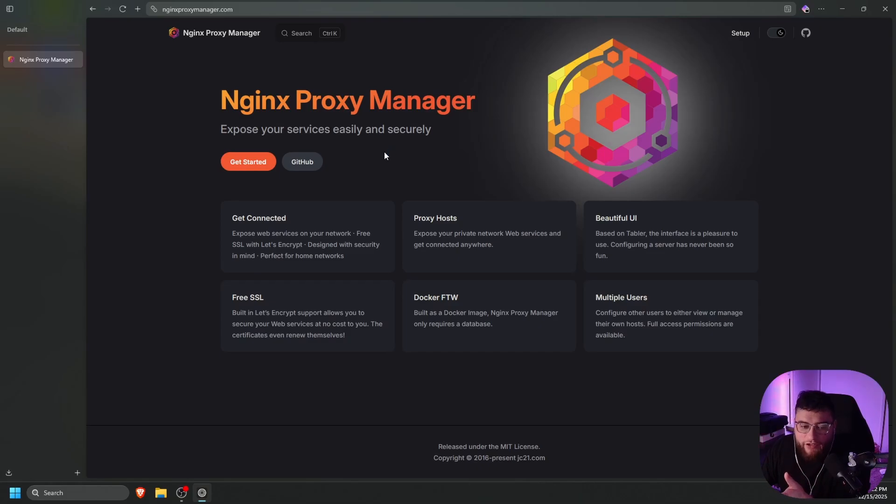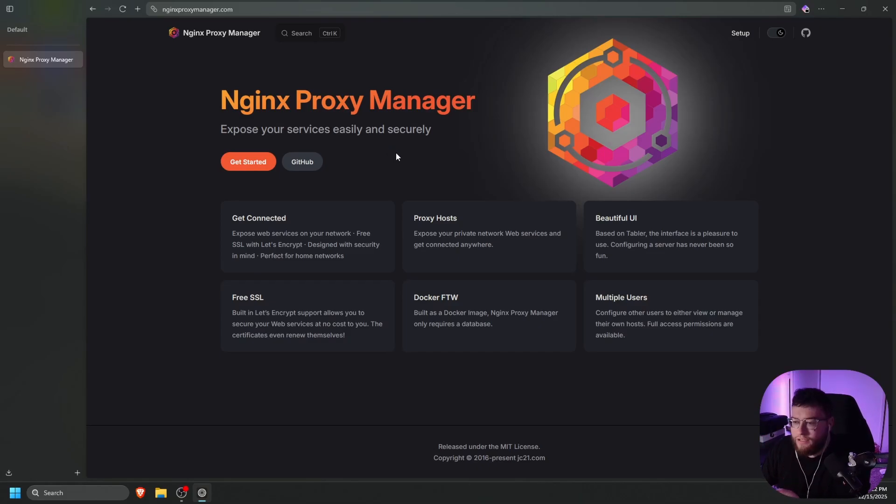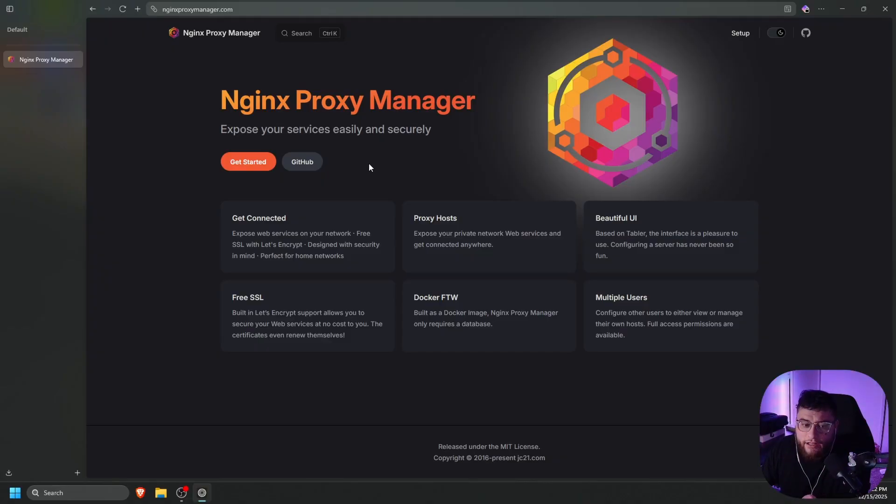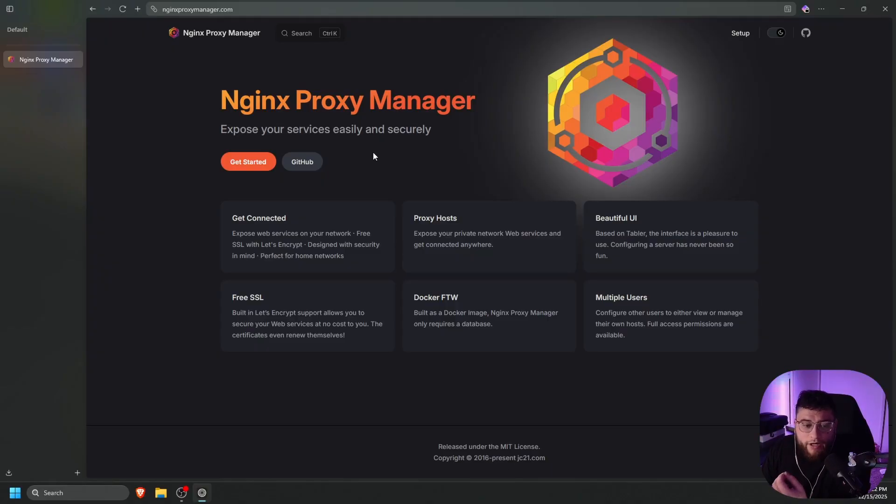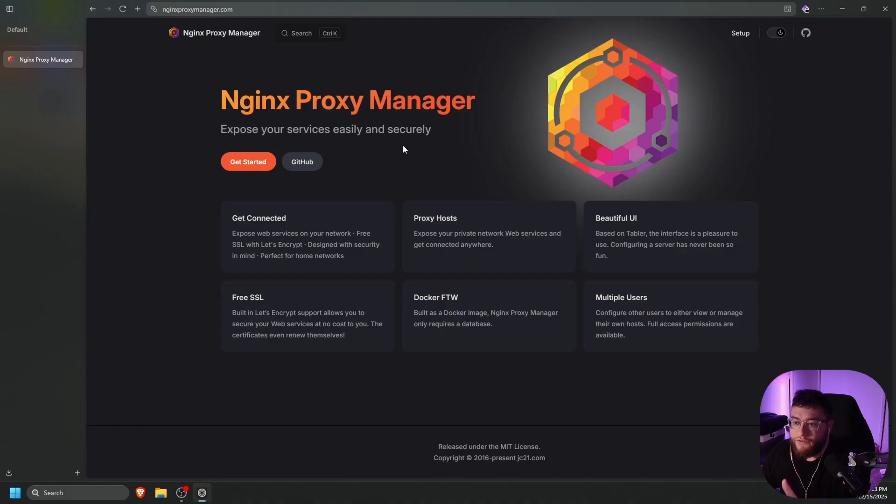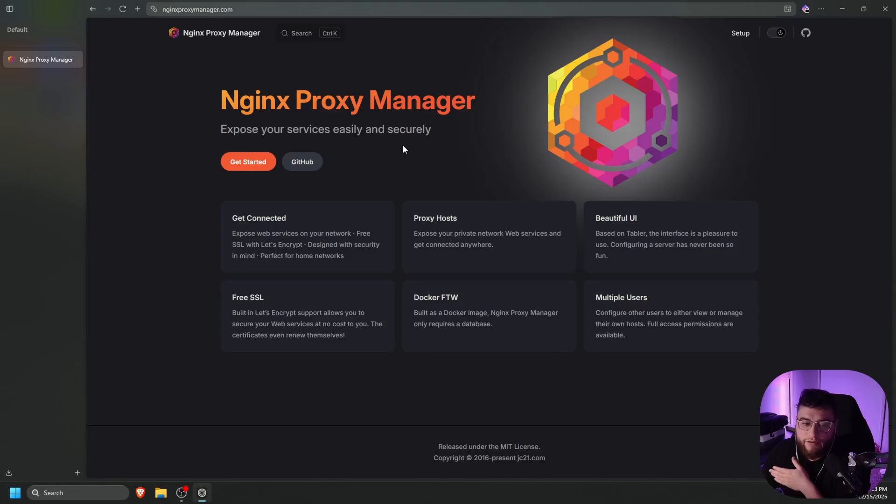So Nginx Proxy Manager released a huge update today and I cannot wait to show it to you guys. One thing that prompted me to make this video is a lot of people are actually asking how to do a DNS challenge to get certificates if you can't open up port 80 or 443 to get certificates through Let's Encrypt. So this is a perfect chance to be able to show you the new version of Nginx Proxy Manager and show you how to do a DNS challenge. So let's go ahead and get started.